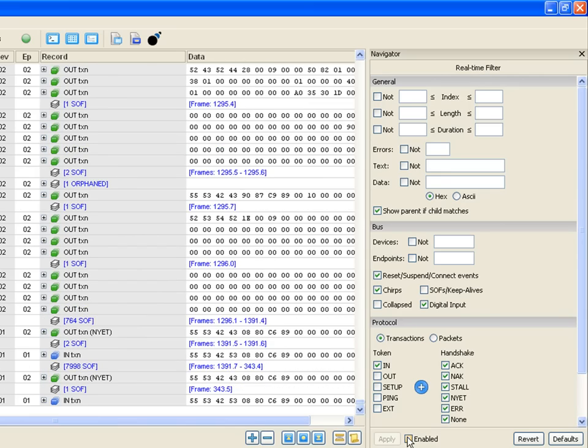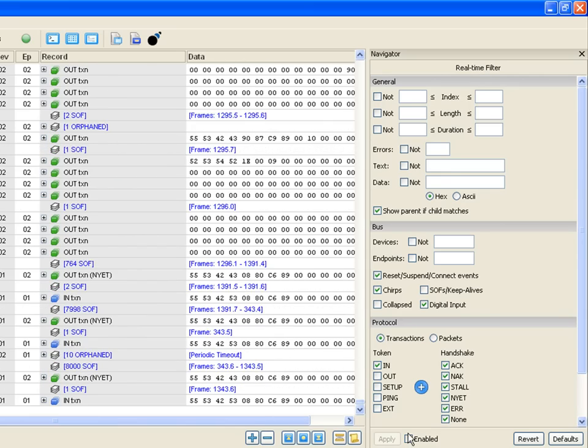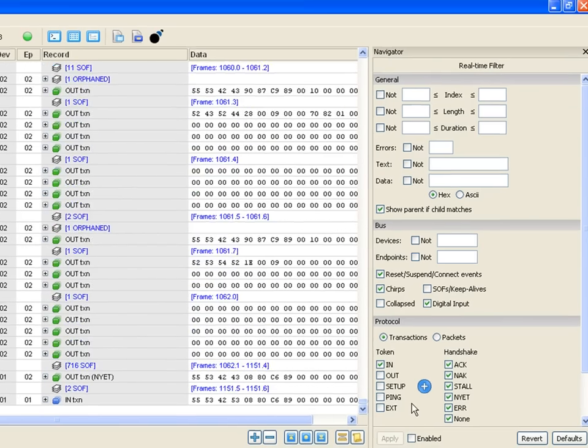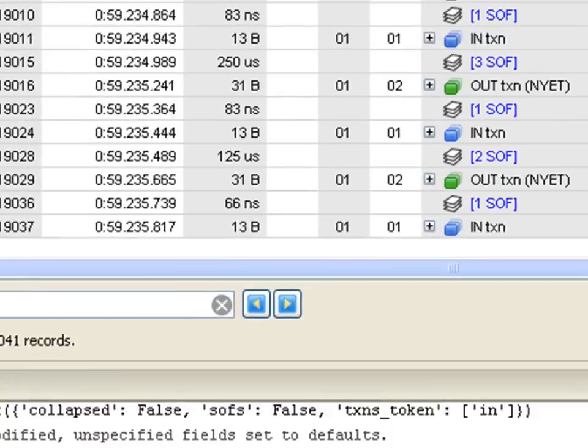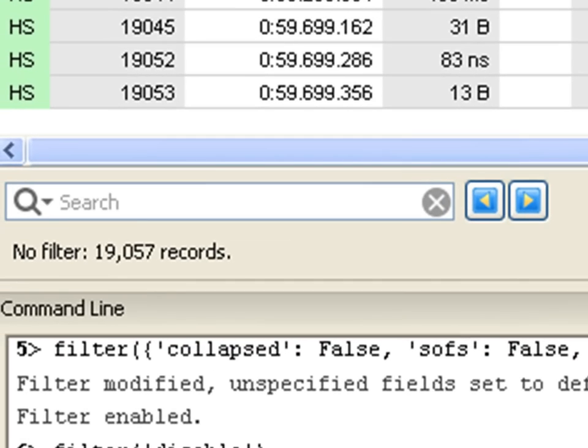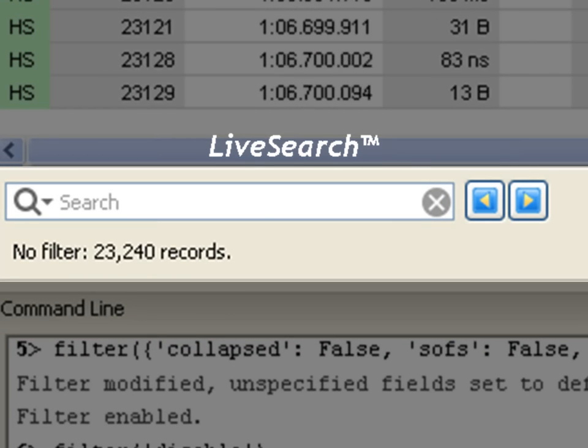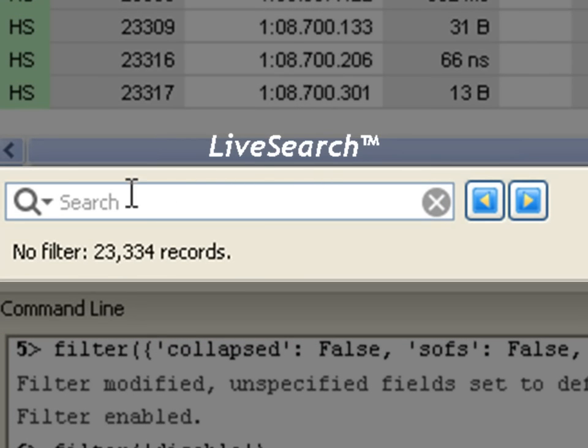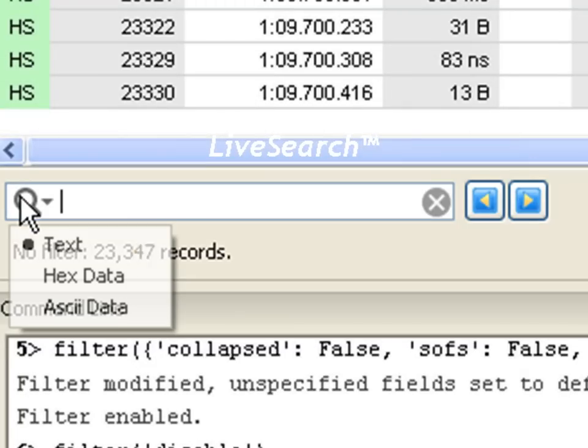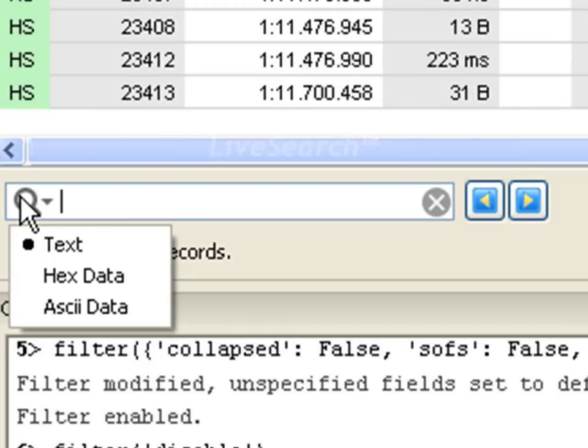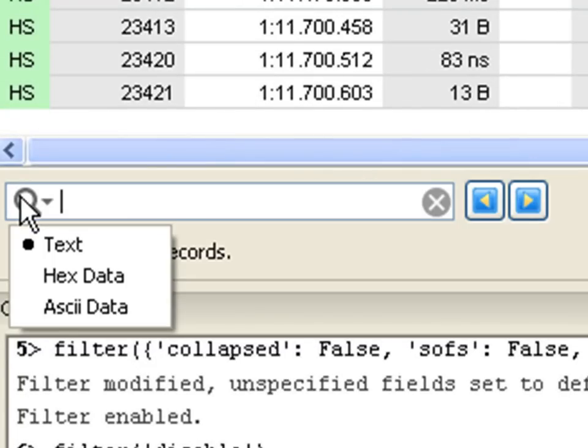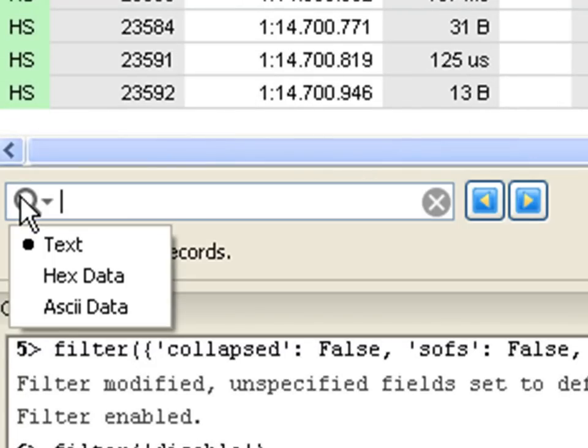Finding the right data in a capture can be a time-consuming and painful process. With the live search tool, users can search an active capture in real-time to quickly locate and highlight ASCII or hexadecimal data patterns, or specific text in the metadata of a capture.